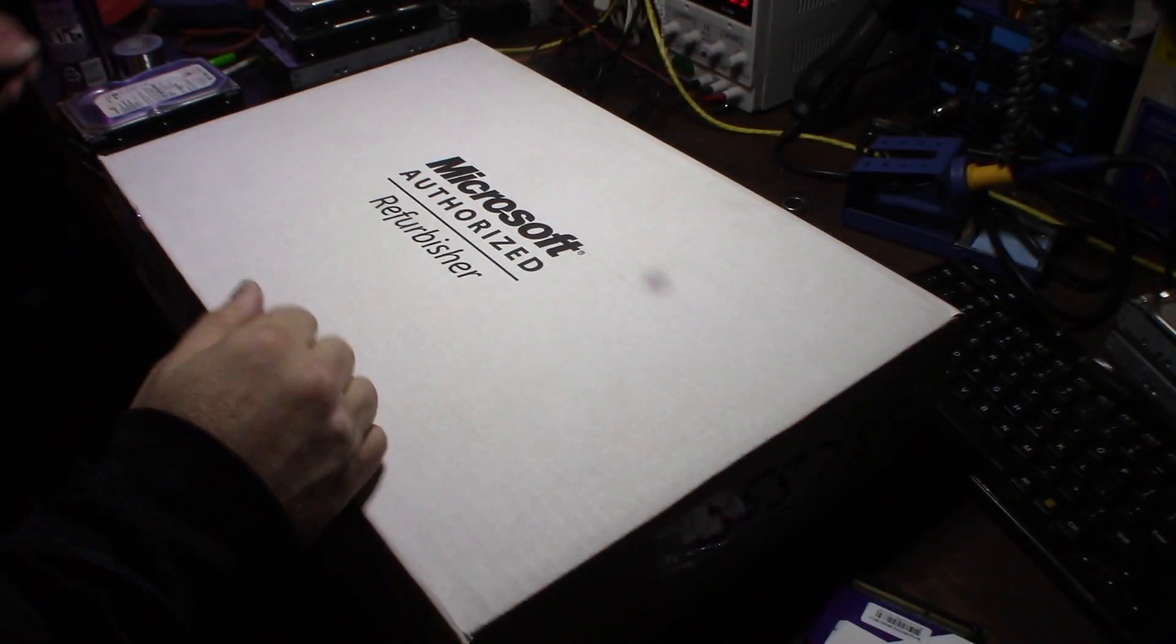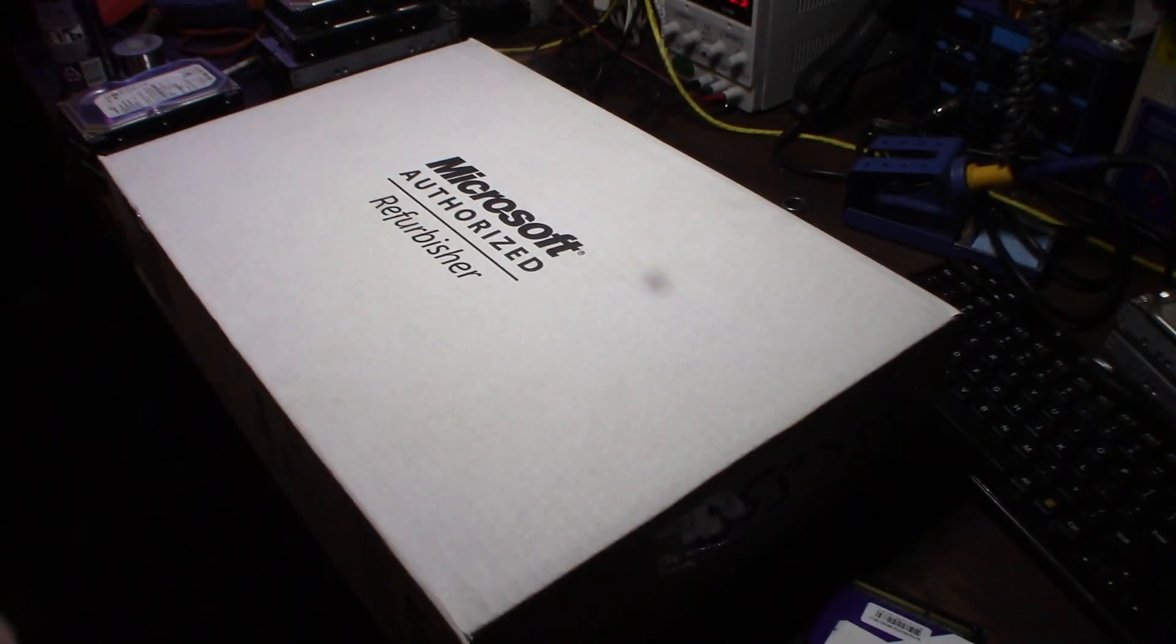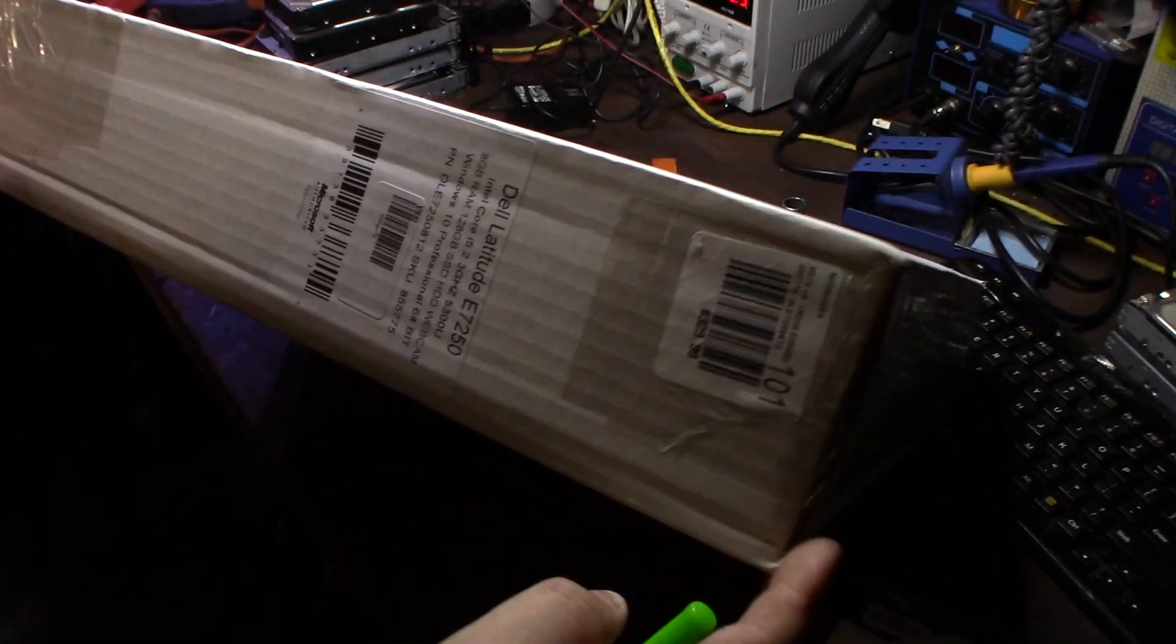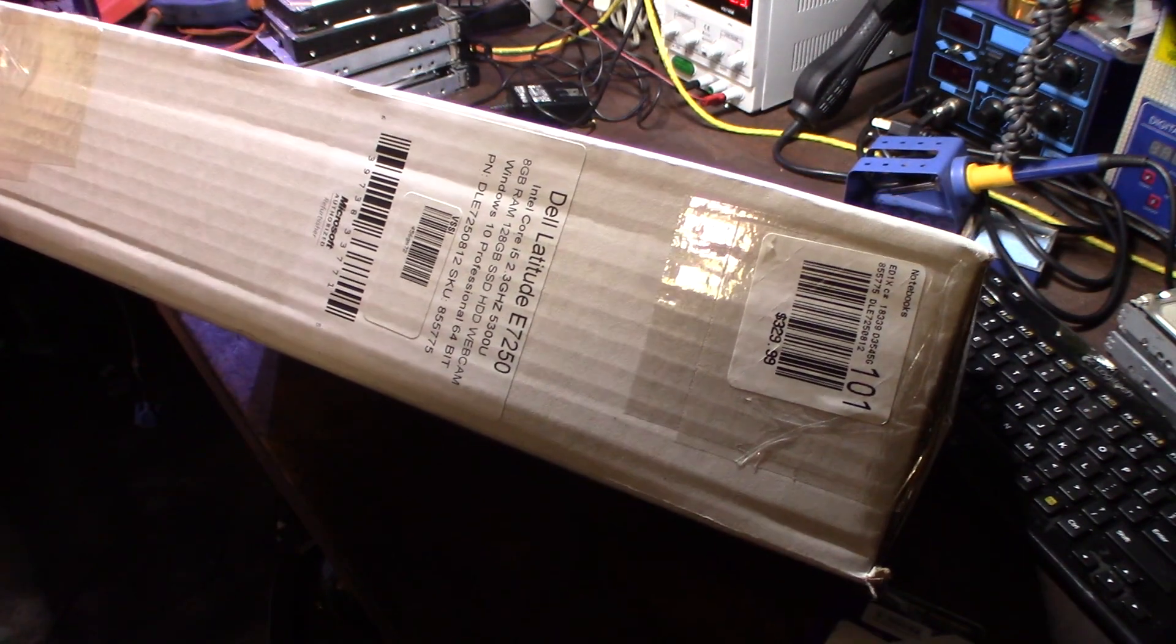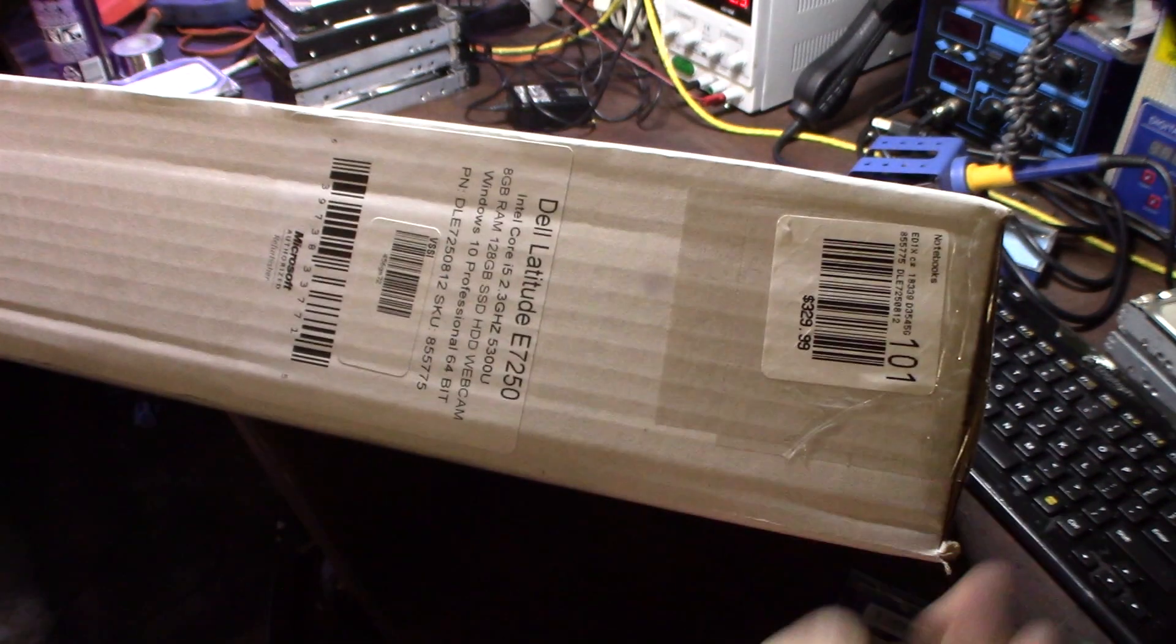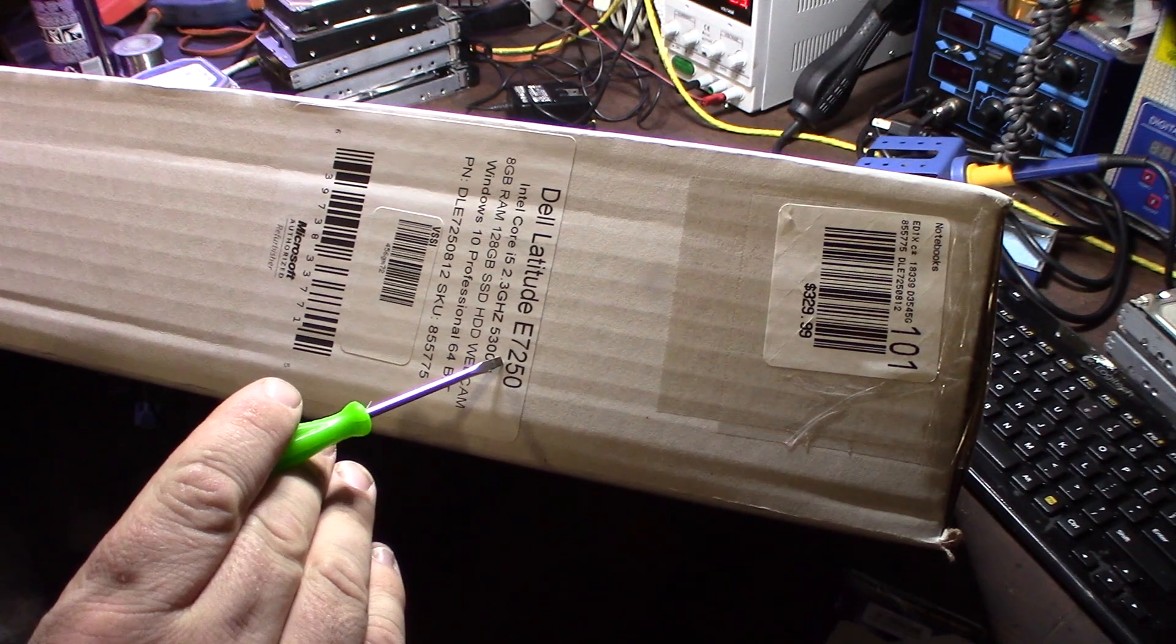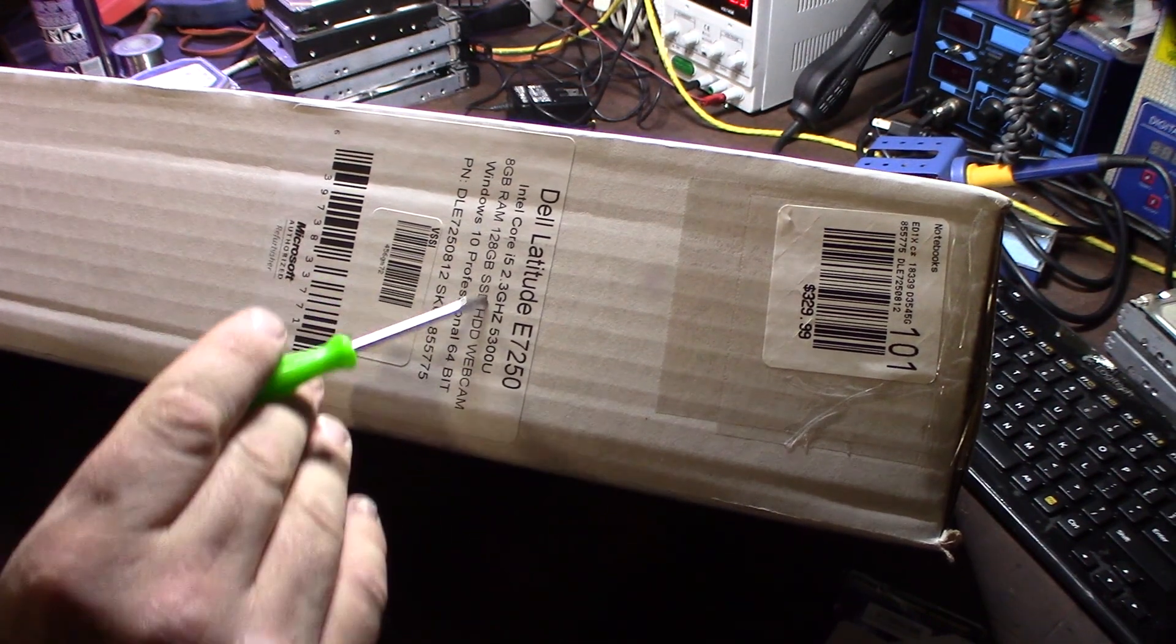Hey guys, what's up. Let's pick this up over at Microcenter. It's a laptop, pretty awesome deal actually. It's $329 and it's a Dell Latitude E7250 Core i5.